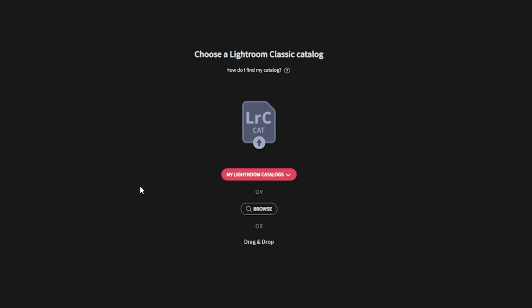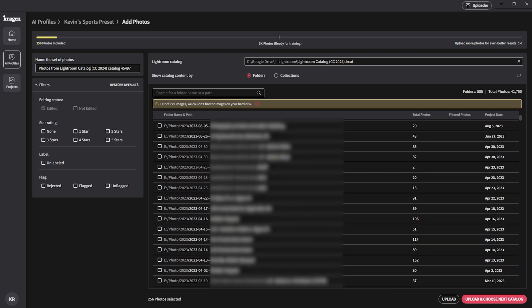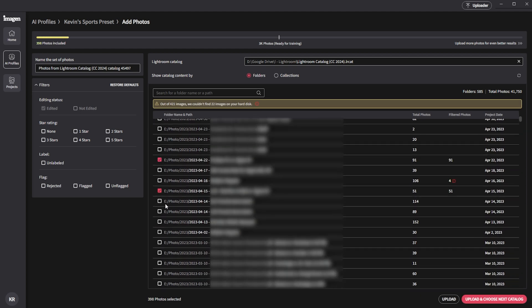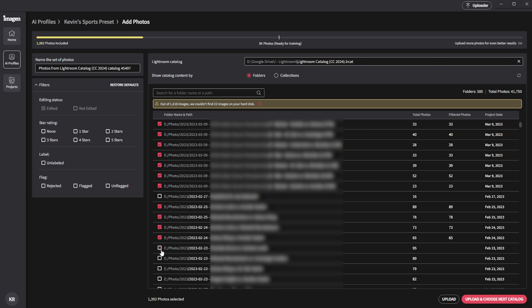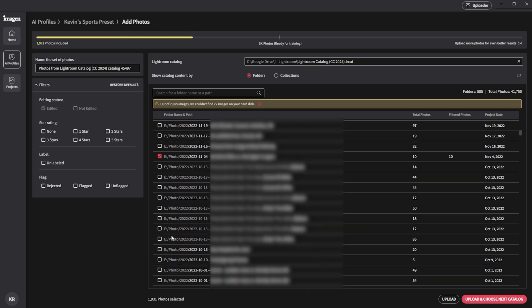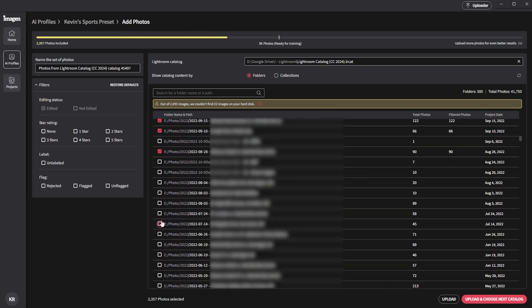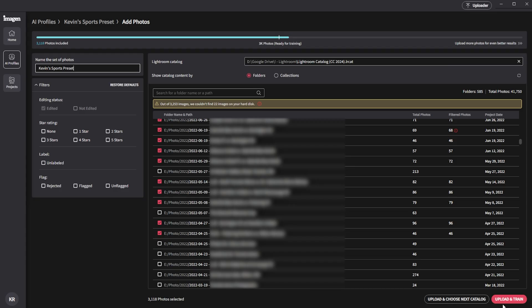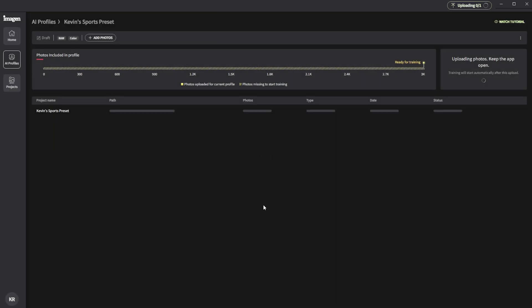Now we're going to select our Lightroom catalog because Imagine AI will pull our edits directly from here. The next step is a little bit time consuming. We're going to manually select the individual folders that we want to upload and include as part of this profile. I know this is pretty tedious, but you got to make sure you invest the time selecting the right pictures because it's going to impact the quality of your final output. Now that we've selected our 3,000 pictures, we hit upload. And now we wait.